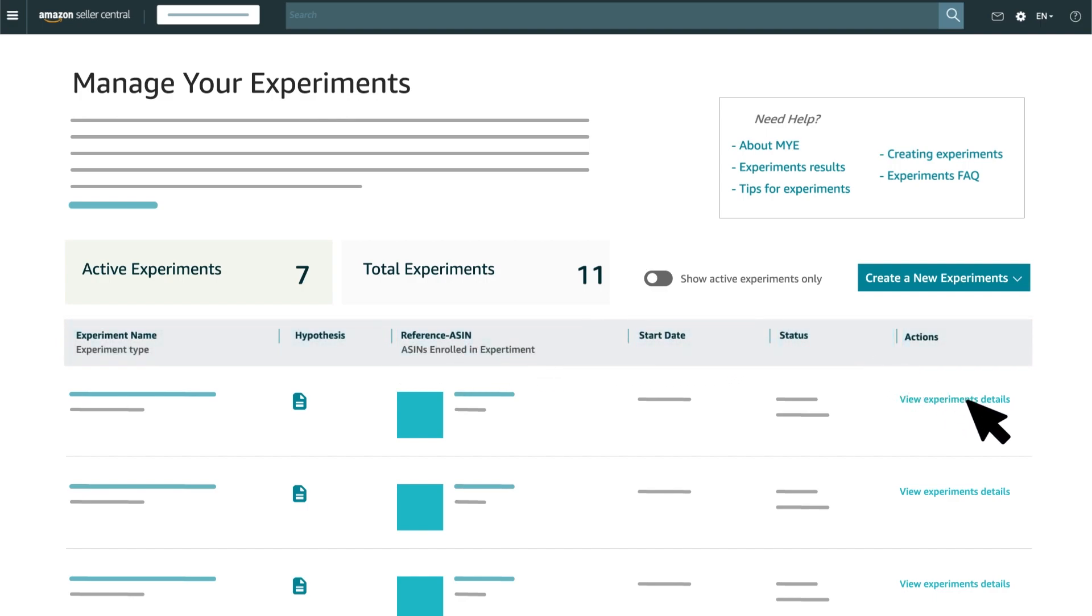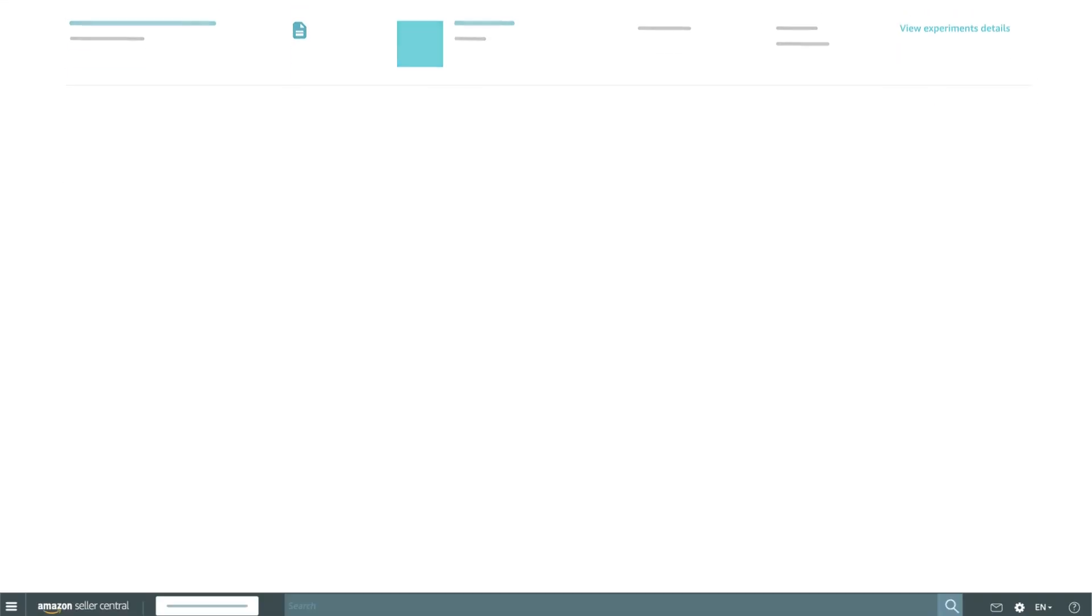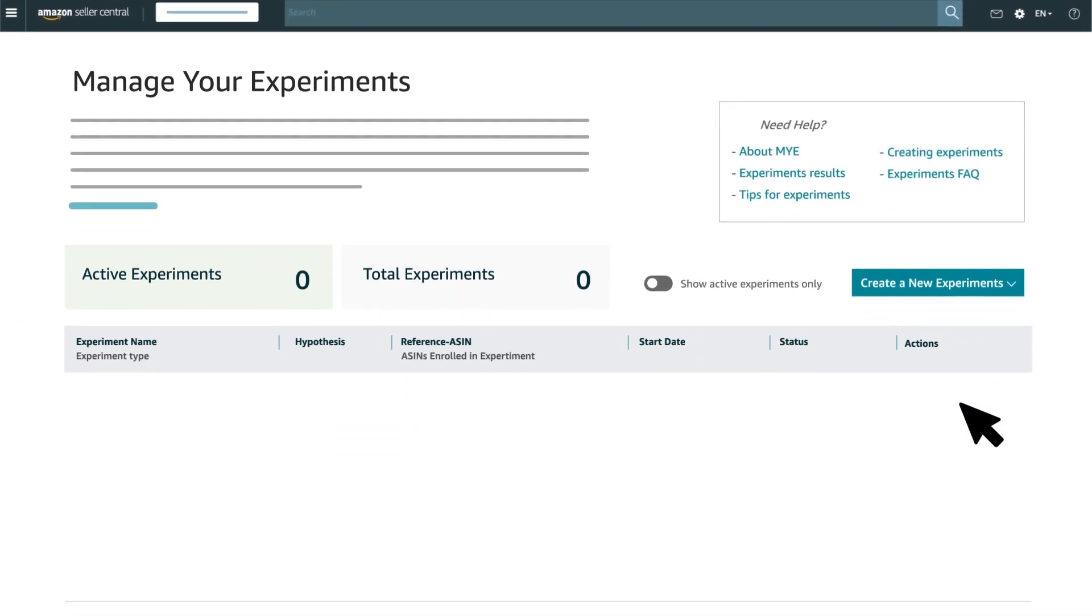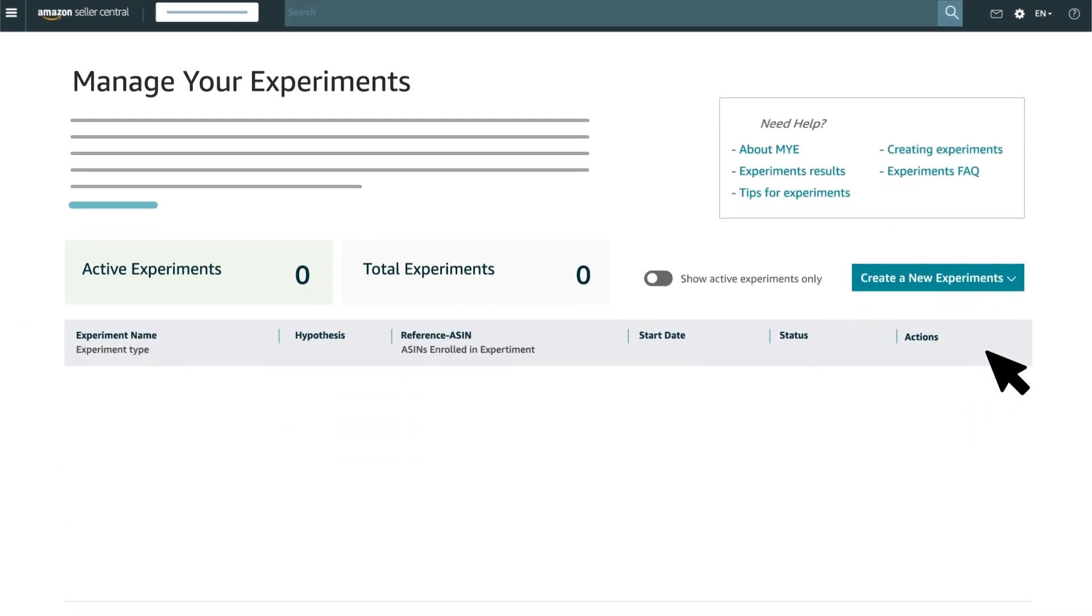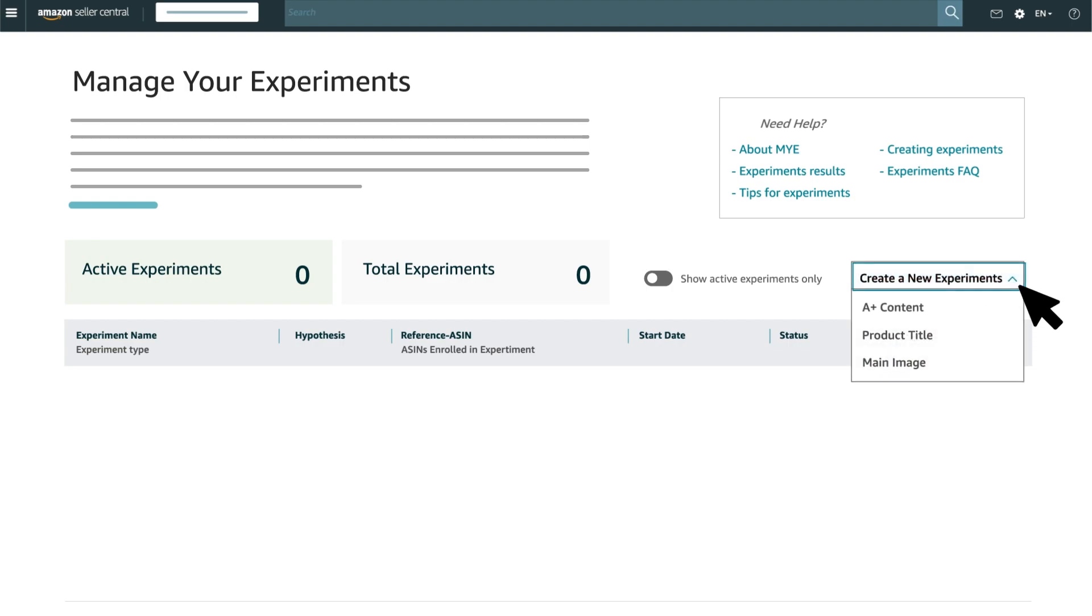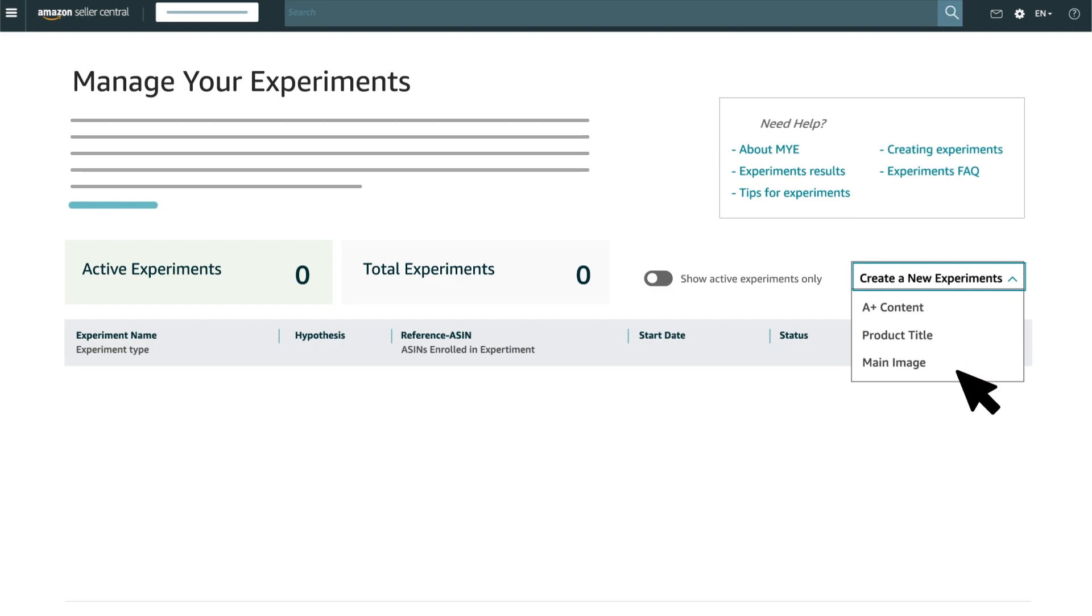You can click the link at the right of the table to review the experiment's details. To start a new experiment, click on the Create a New Experiment button on your right. You'll be prompted to select whether you want to run an experiment on your product's A-plus content, product title or images.